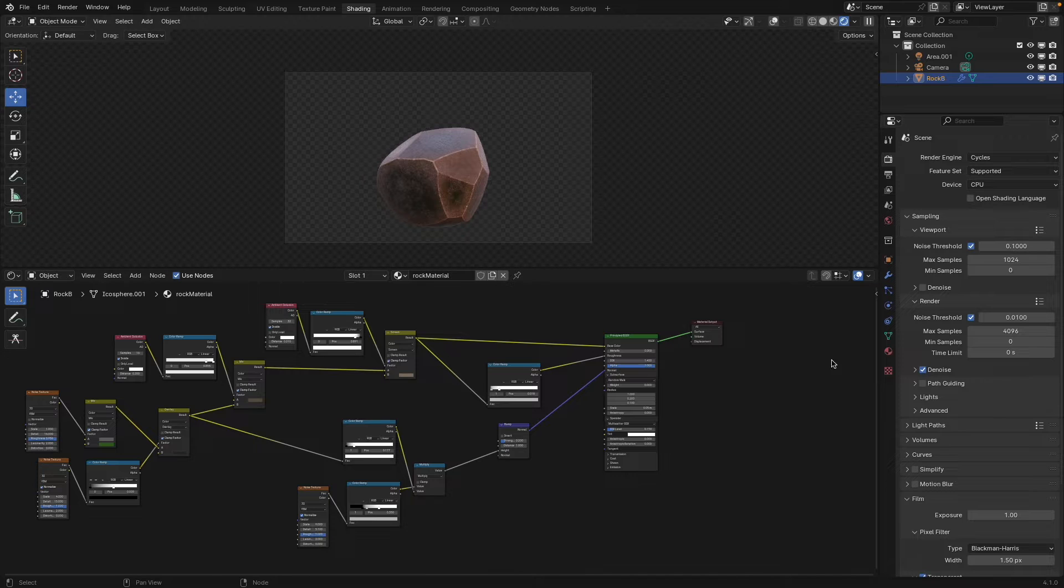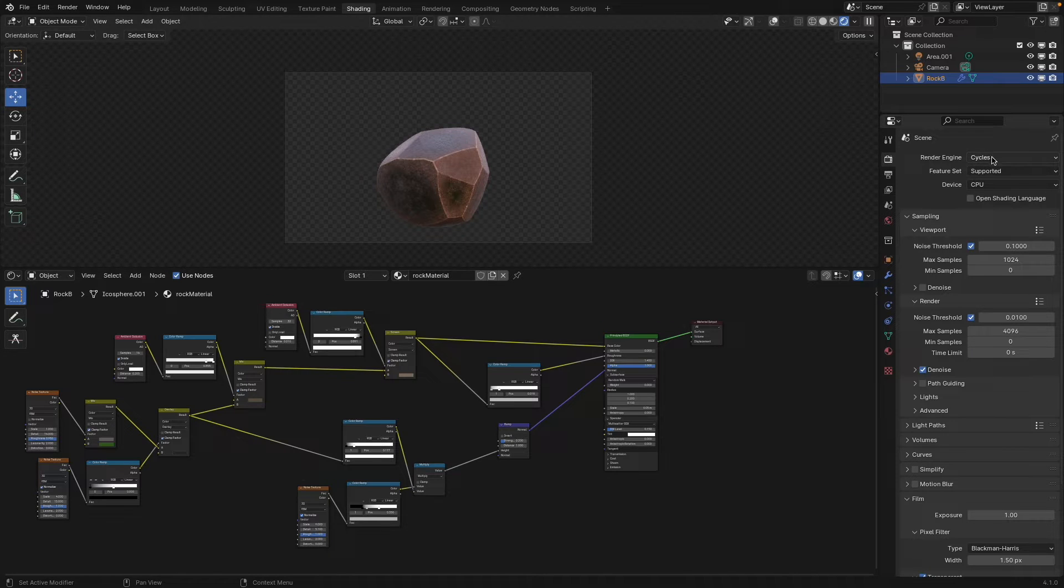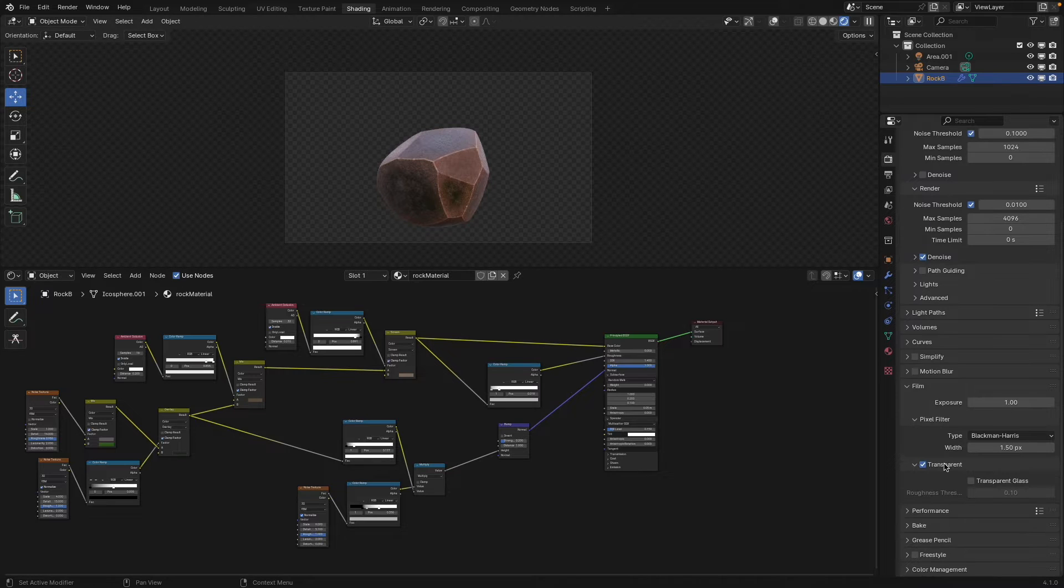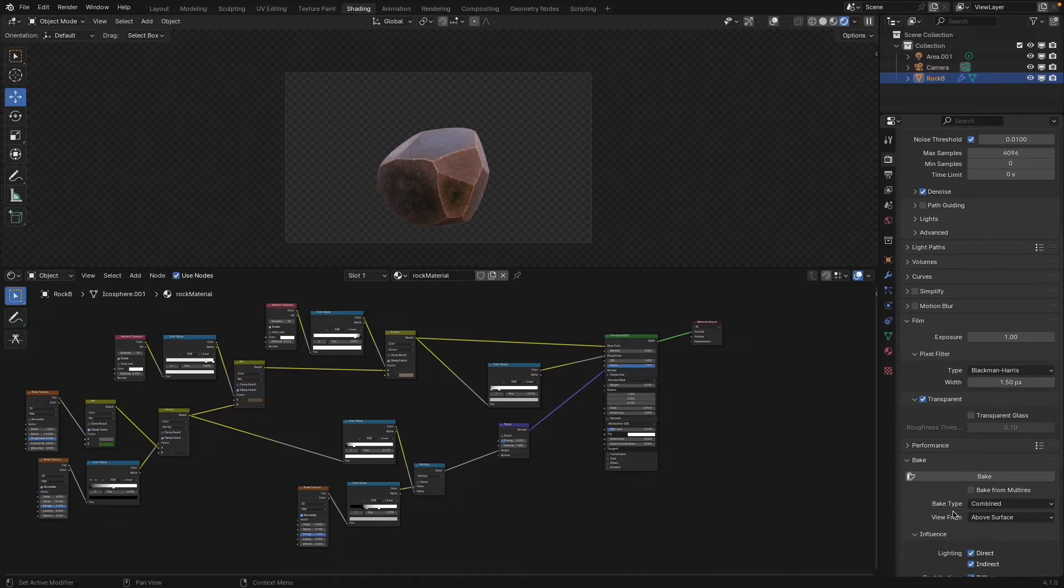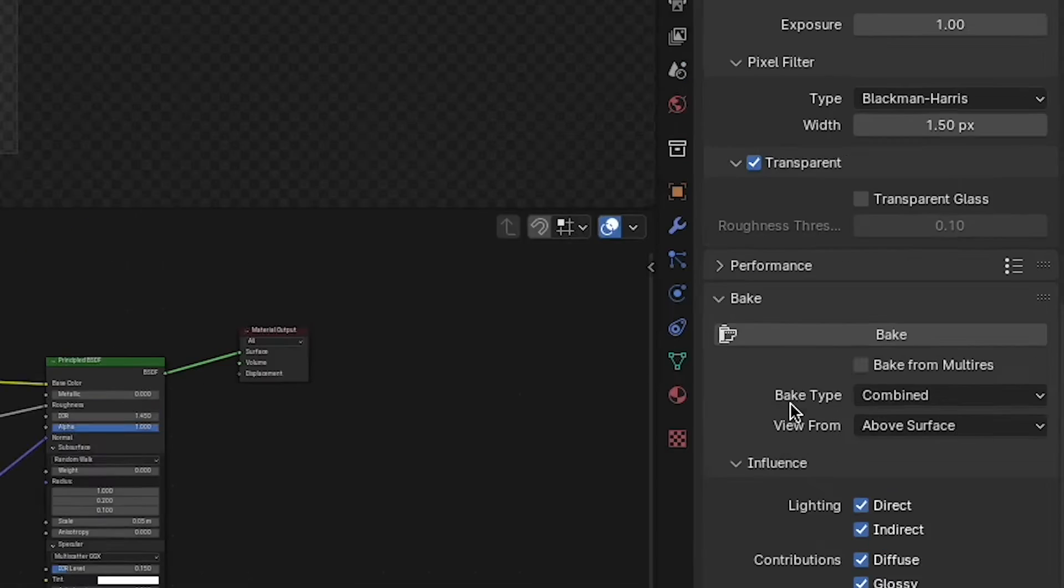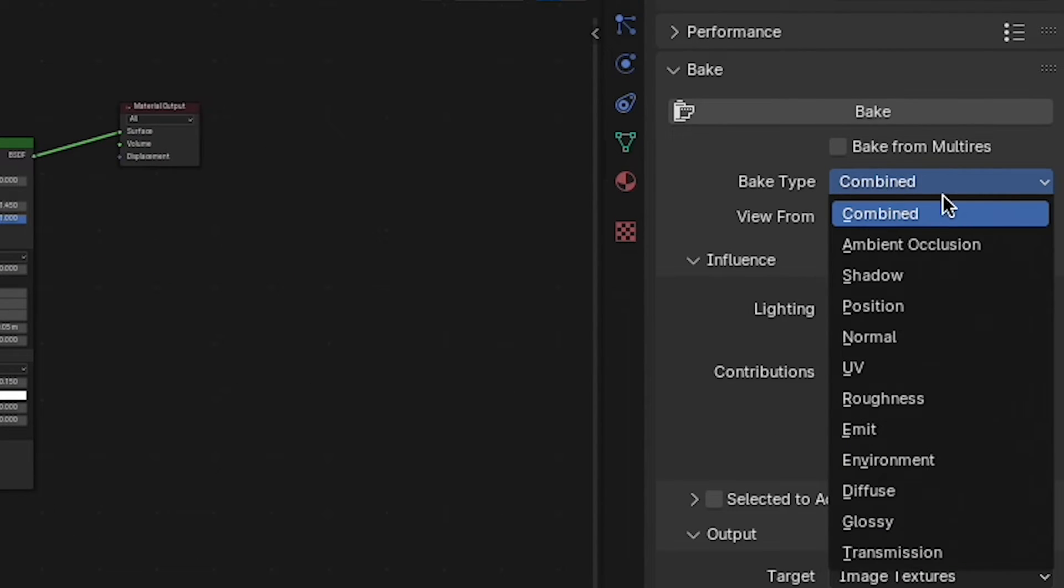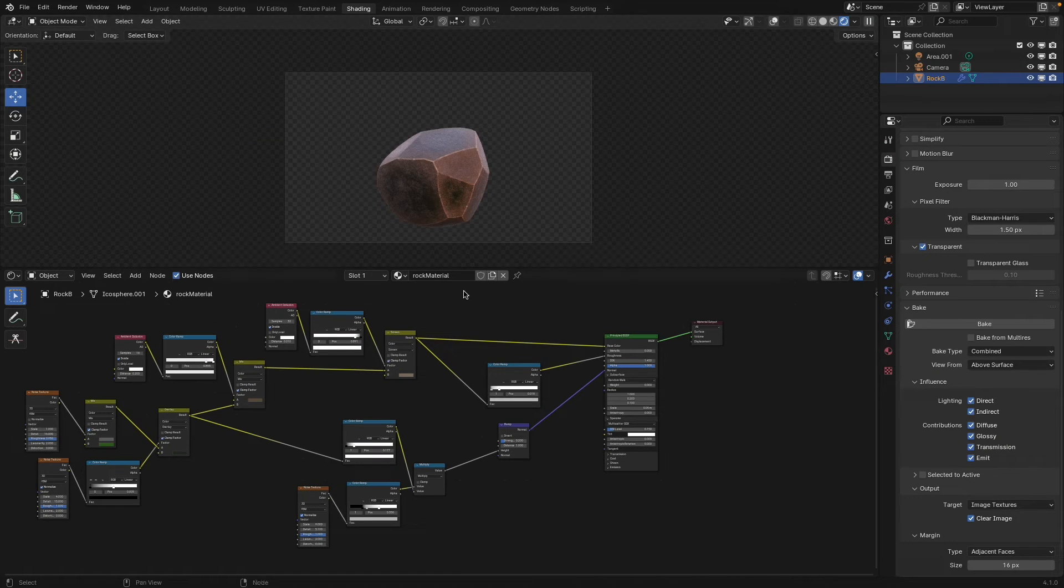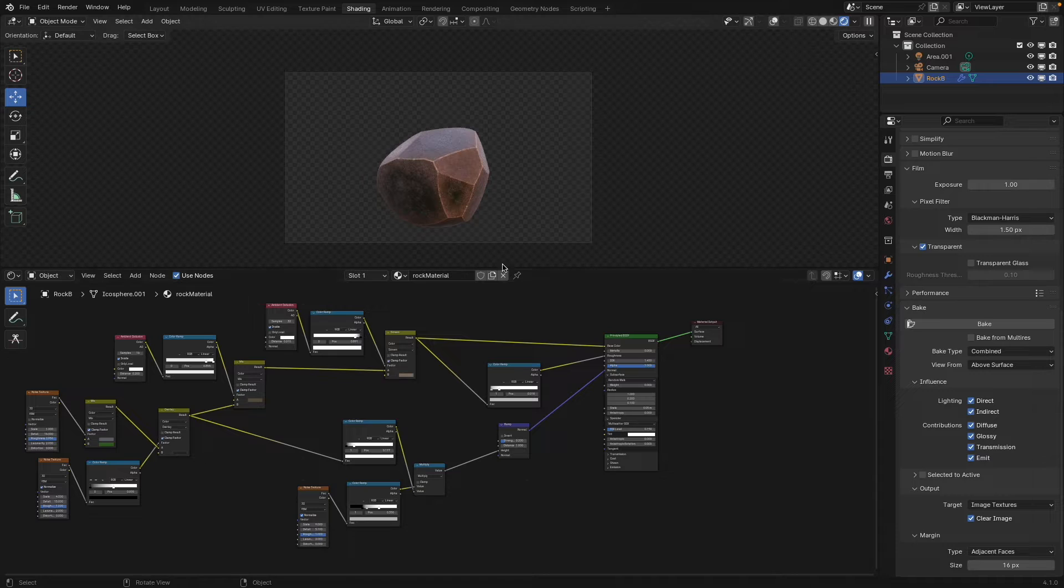To set up a texture bake it's actually really simple. You do want to make sure you're in Cycles. Make sure you're in the render panel settings. If you scroll all the way down here you'll see this bake option. You can choose the combined method right here which is going to bake essentially all of the lighting in your scene.